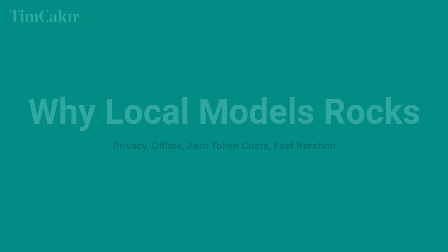Why local rocks? Privacy, offline, zero token costs, and fast iteration. Where cloud still wins. Biggest models. Latest web data. Fancy multi-model.